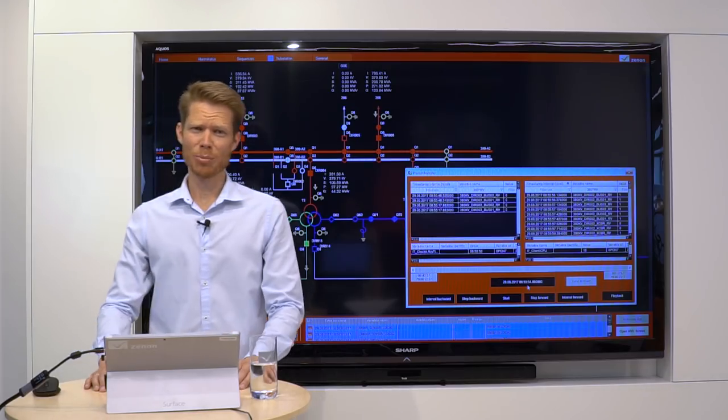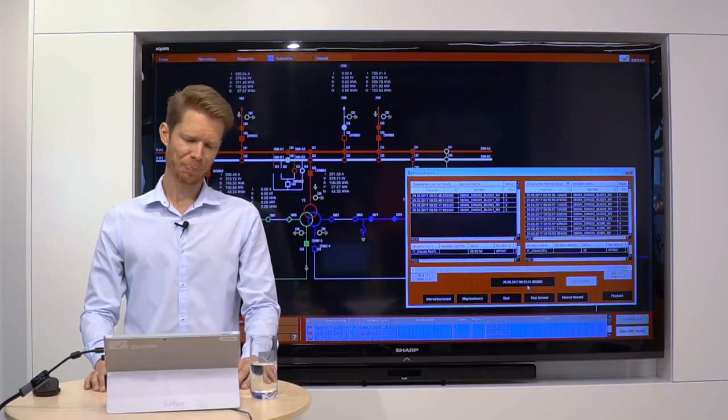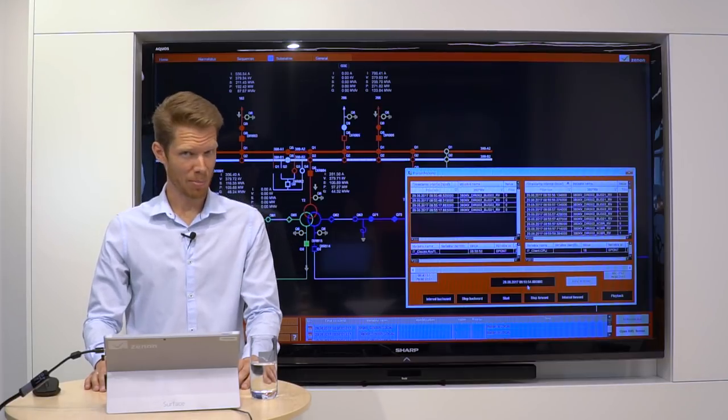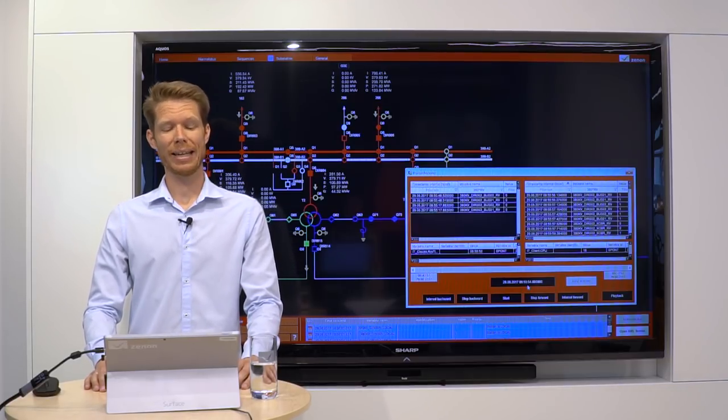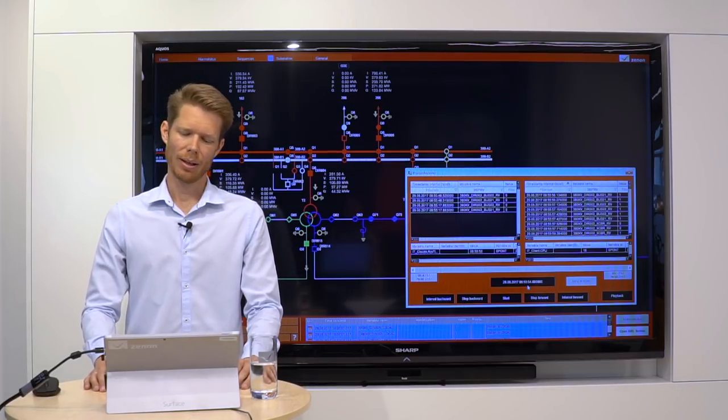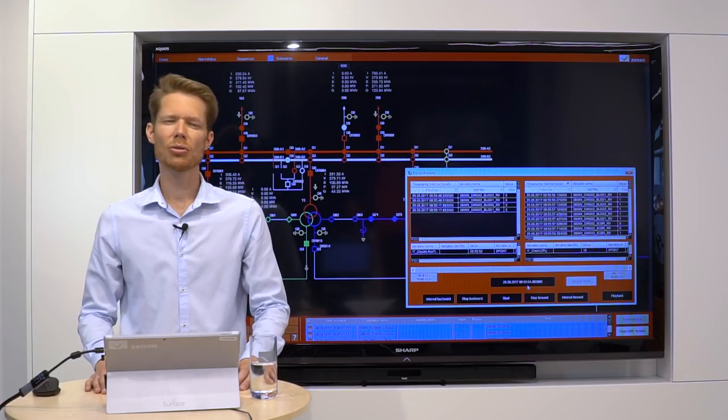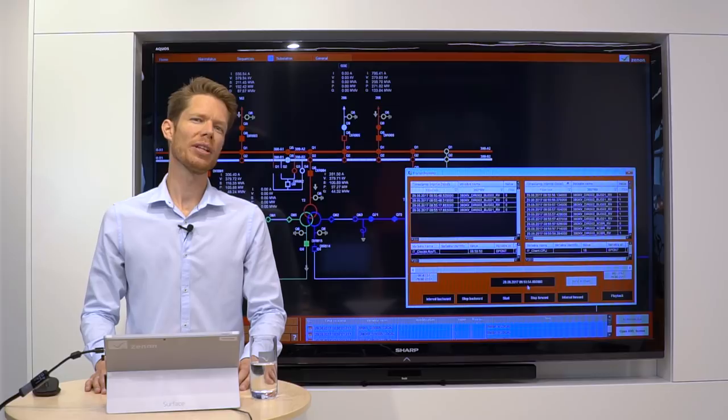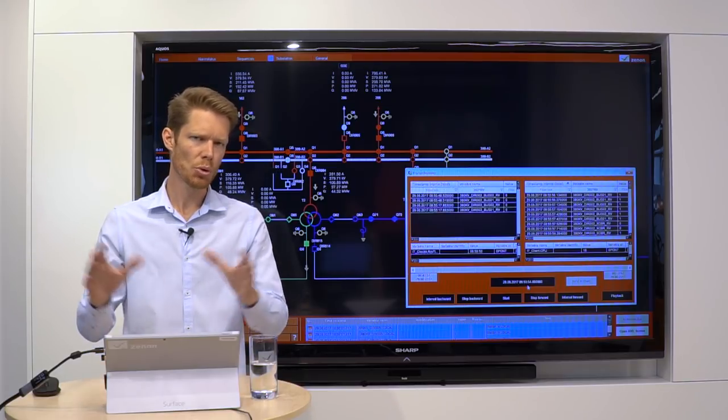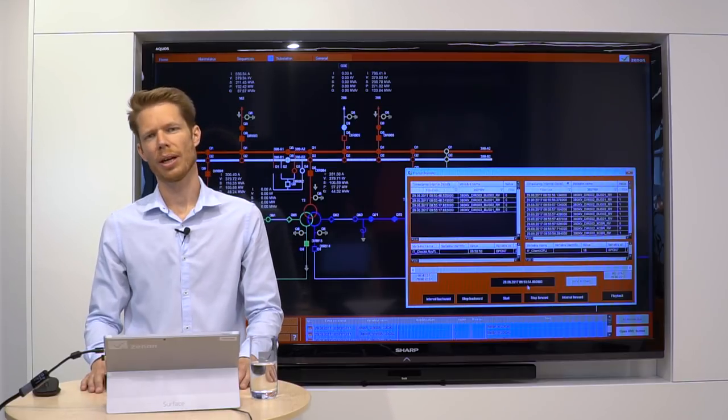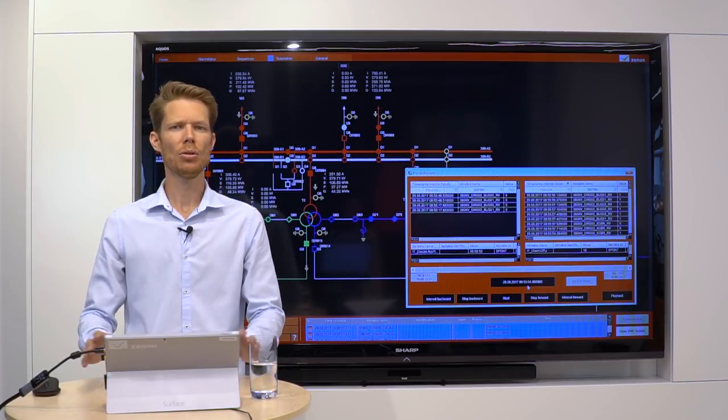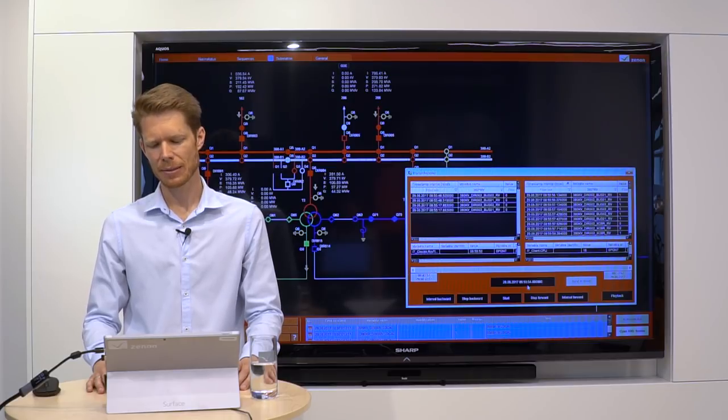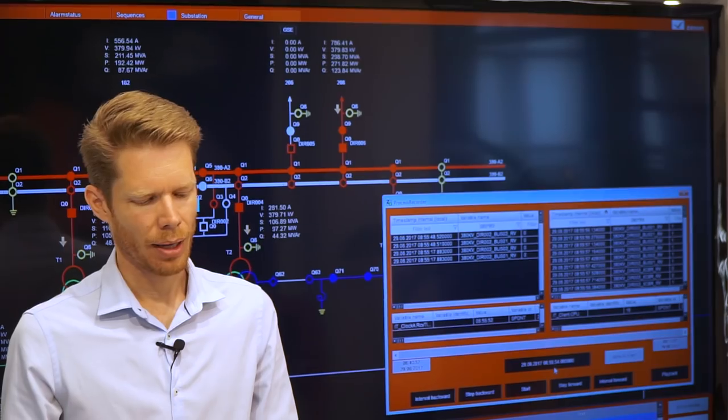We are still in simulation mode, in replay mode to be exact. And now I want to show you how the Process Recorder screen type looks like. Our new screen type with new elements in it.